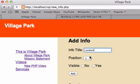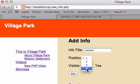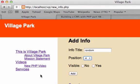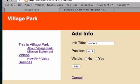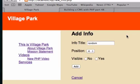We'll call this 'random', set the position to 4, add it, and keep our fingers crossed that it's going to show up right here underneath services. And it does not.